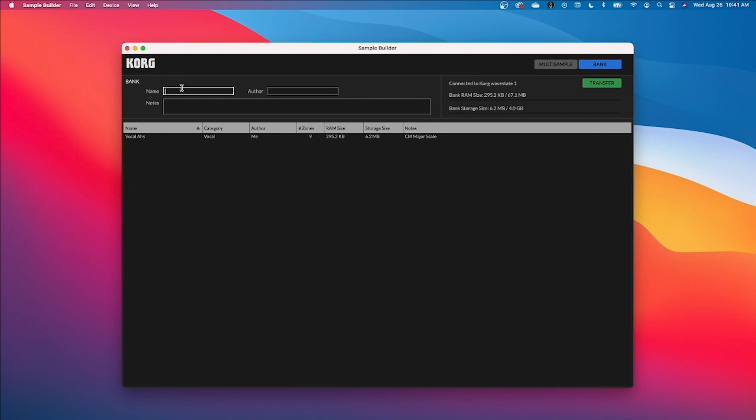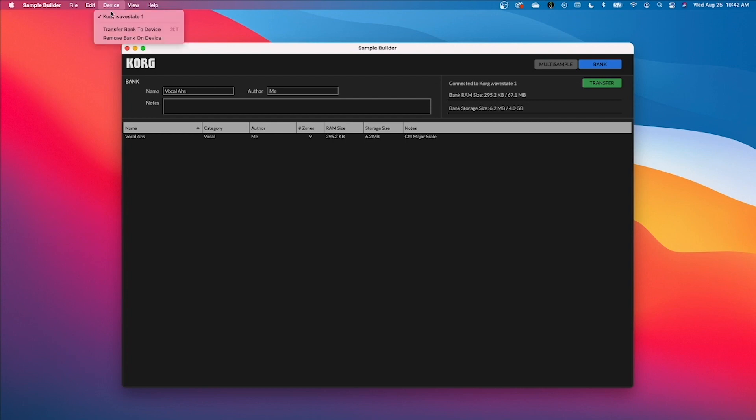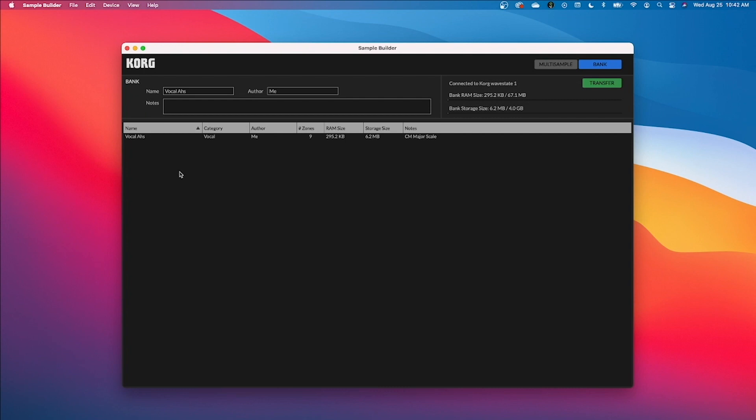I'm going to type my name of this bank. So I'll just call it the same thing, vocal Oz, author me, and this time I'm not going to leave any notes. It's fine. And if your WaveState is connected, this transfer button should be green at this point. You can check your devices. If you have multiple WaveStates connected to your computer right now, they should pop up and make sure to select the correct instrument that you want to export this file to. And I'm just going to hit transfer.